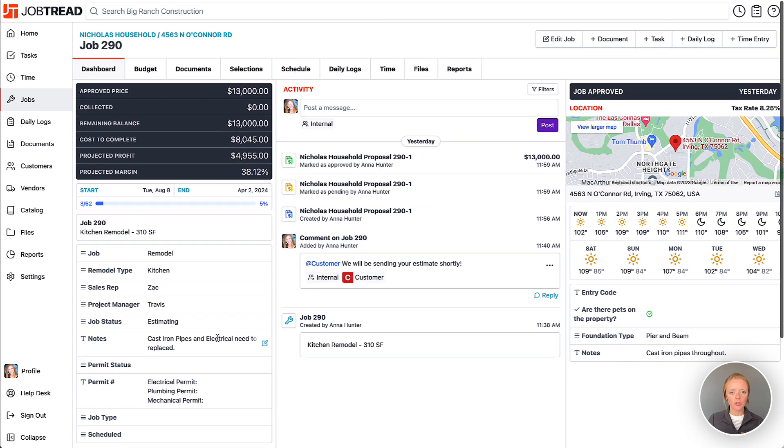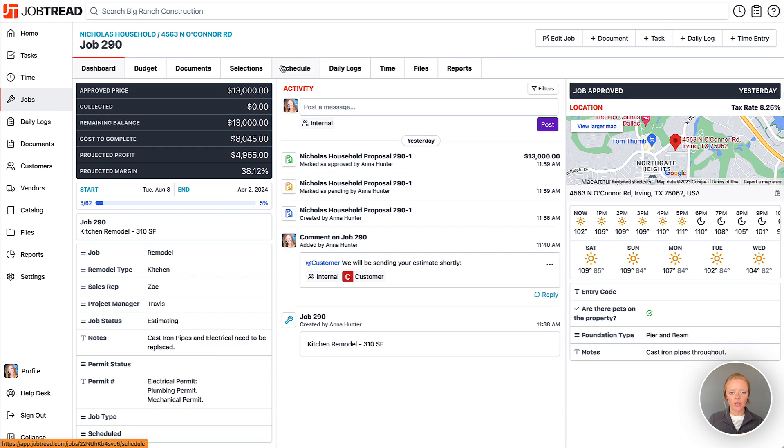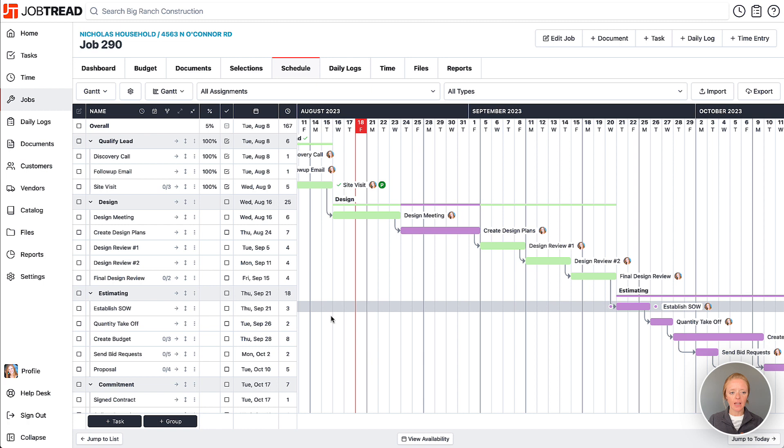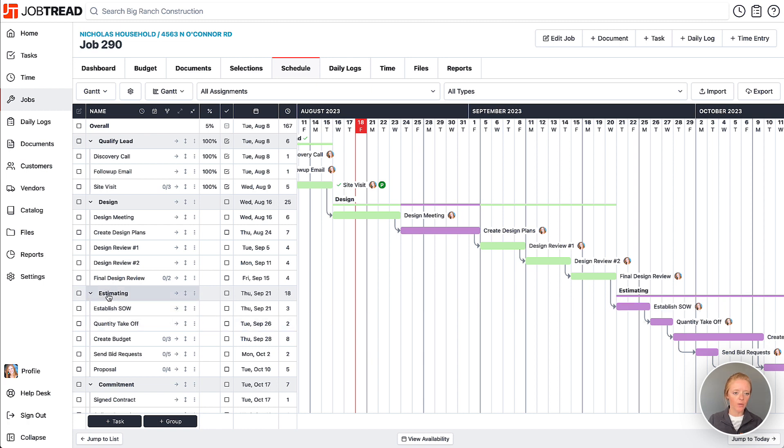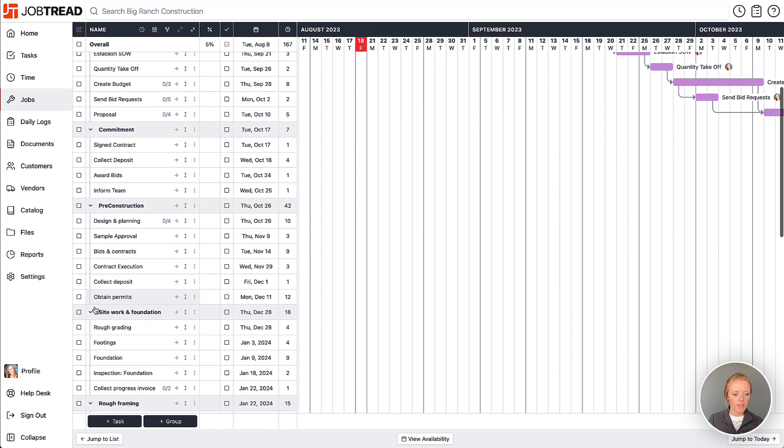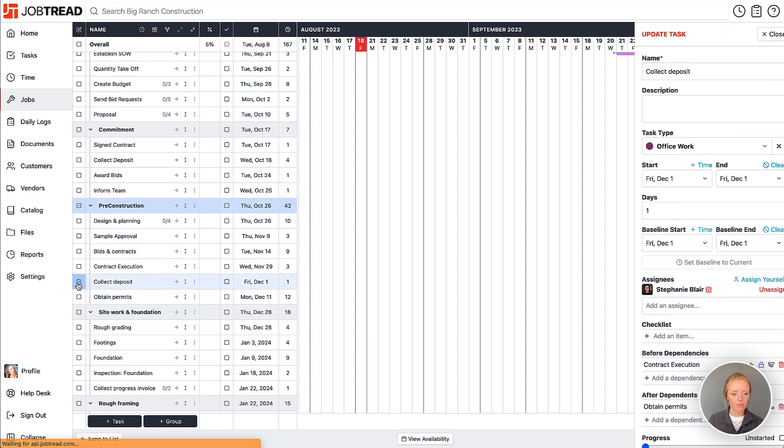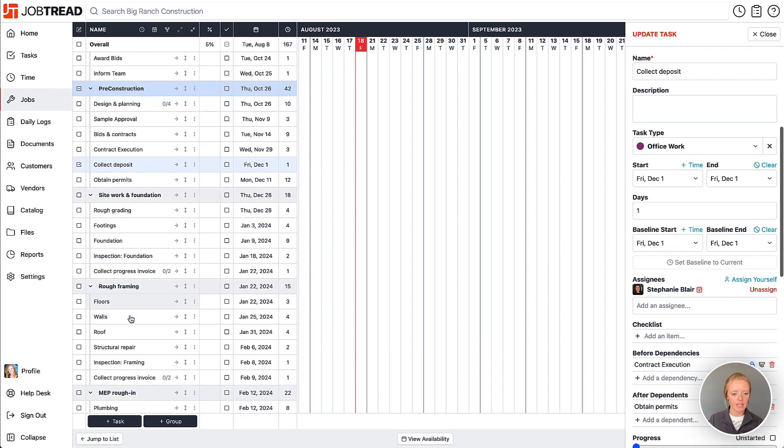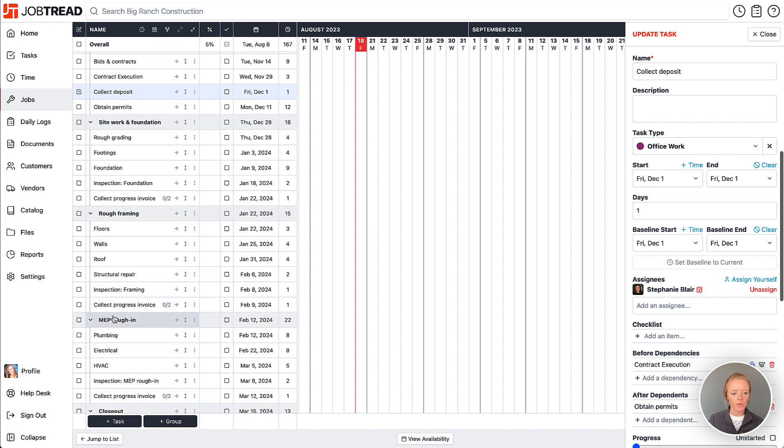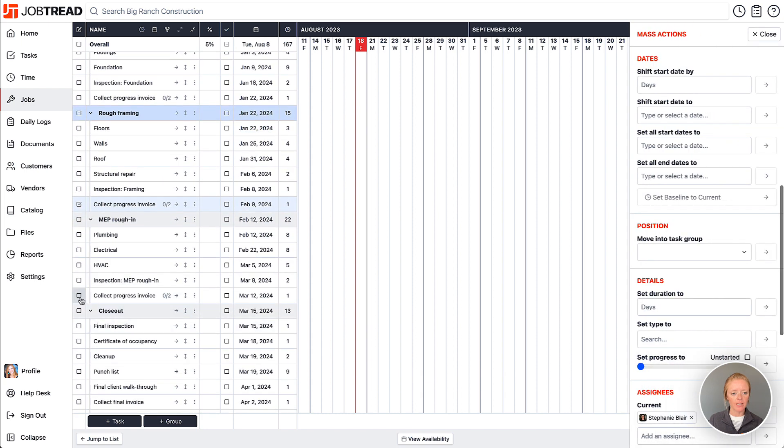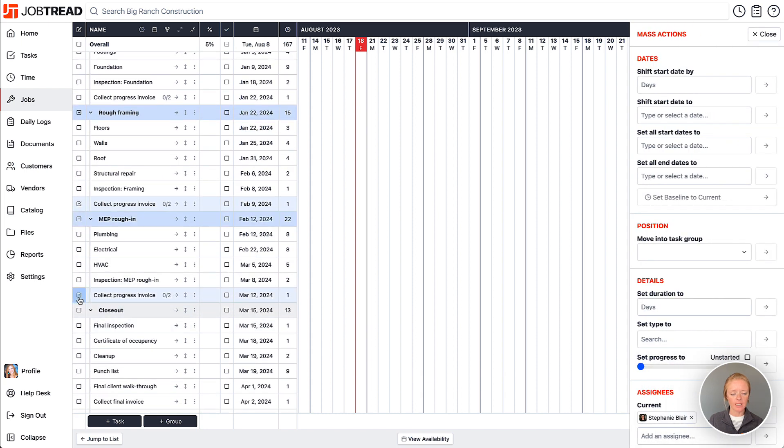So let's go into our schedule here and assign a couple of these tasks to our customers. So here we will have maybe in the pre-construction phase, collect the deposit we should be assigning to them, and then we also have some progress invoices that we'd like to assign to them.